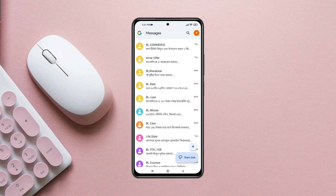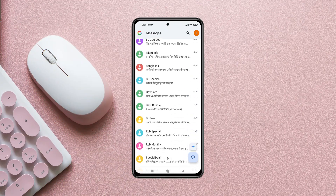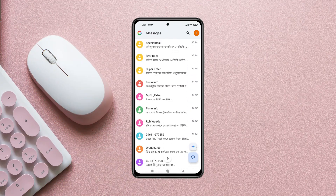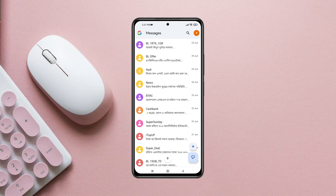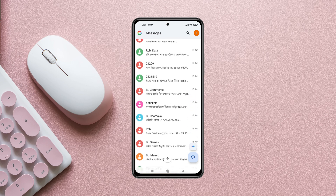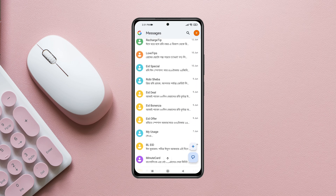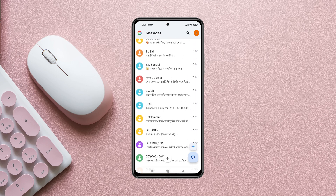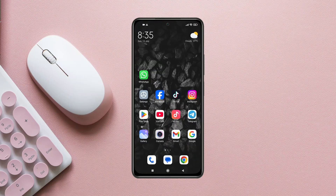In this video I'll show you how to fix your Android phone not receiving text messages. I'll show you the step-by-step guide of how you can fix this problem.